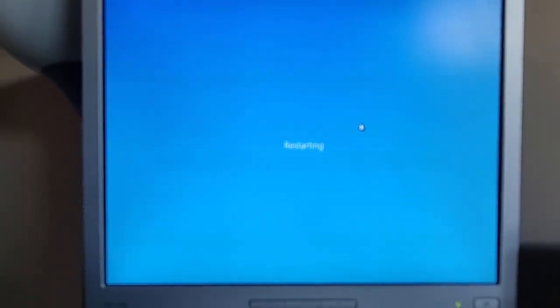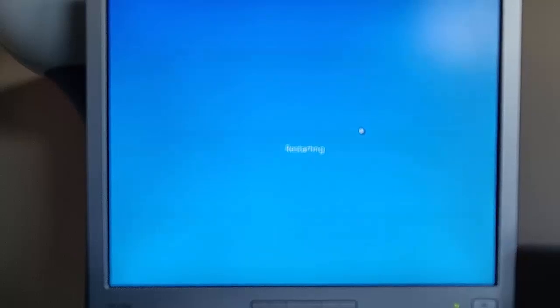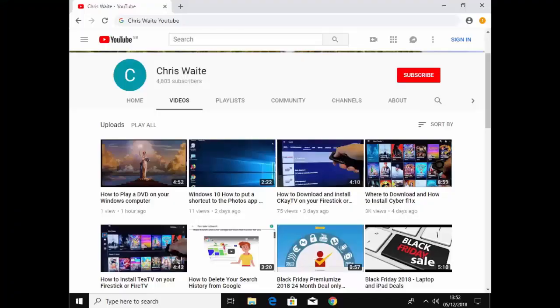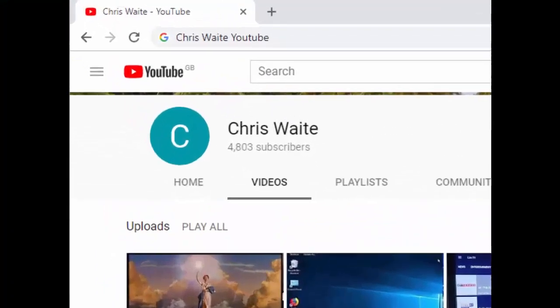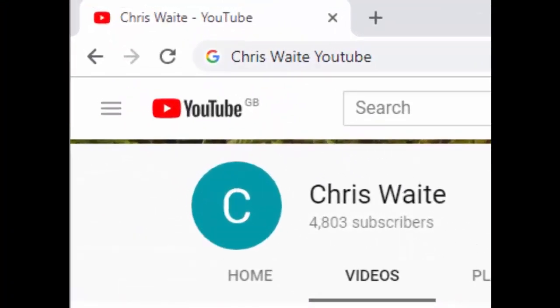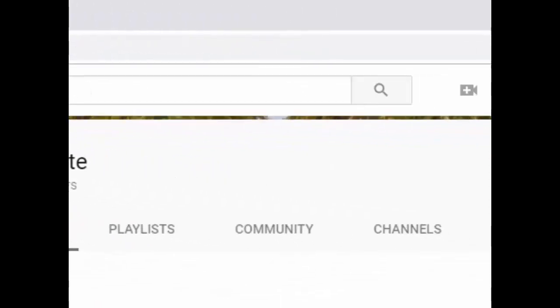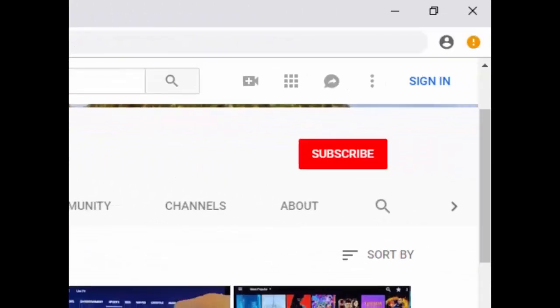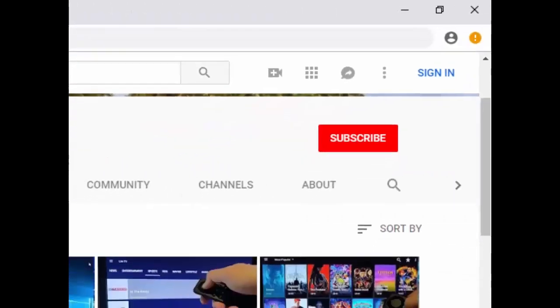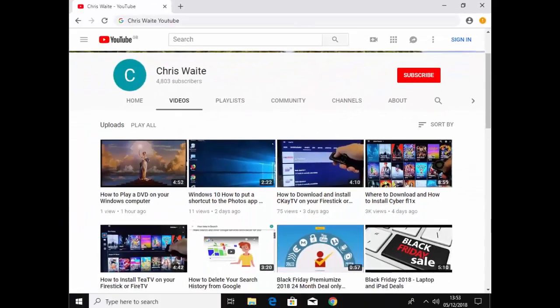Hope this guide helps. Thanks for watching. Don't forget to check out my other videos in my YouTube channel. Just Google Chris Waite YouTube. And don't forget to like and subscribe to my YouTube channel. Thank you for your support.